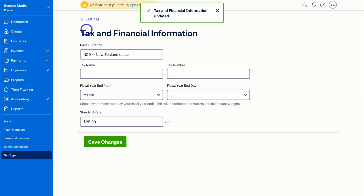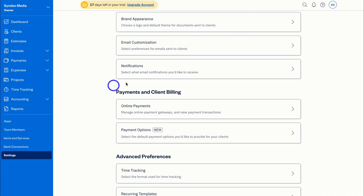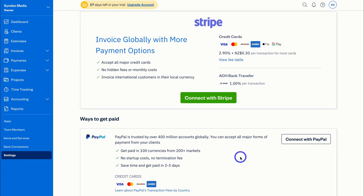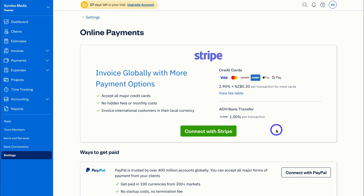Navigate back to Settings and take your time to add your brand appearance, email customizations, and notifications. Under Online Payments, you can connect Stripe or PayPal to streamline the way you capture payments through your invoices. Your customers can quickly make payments through these different connected payment gateways — I suggest you take the time to connect these now.